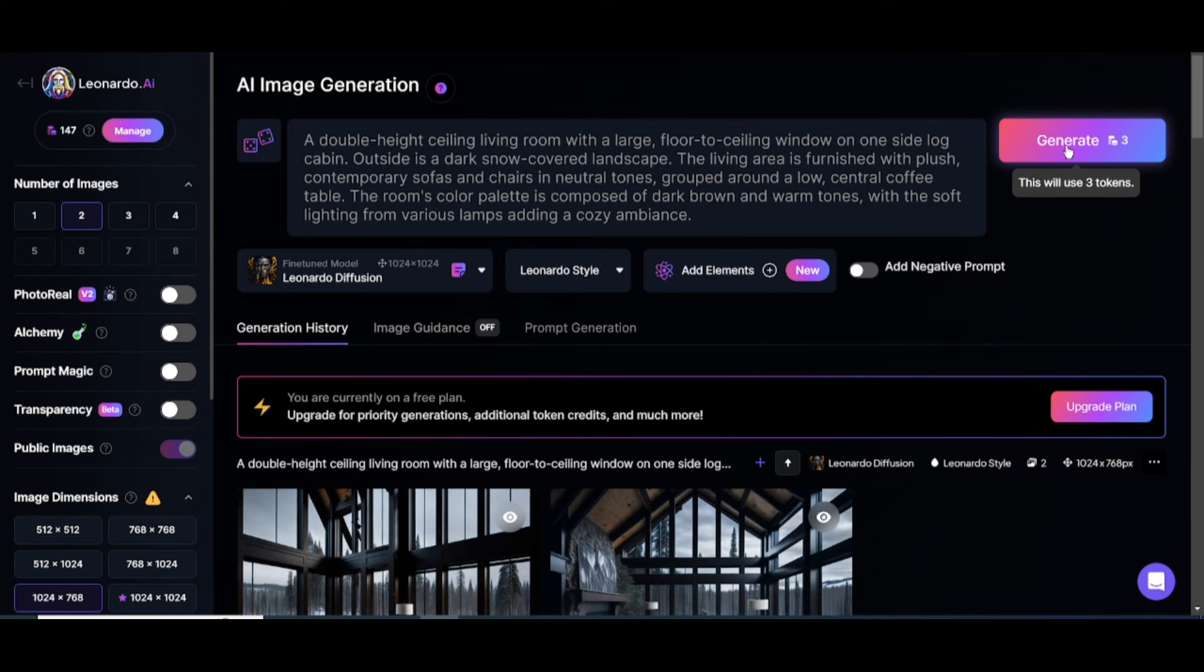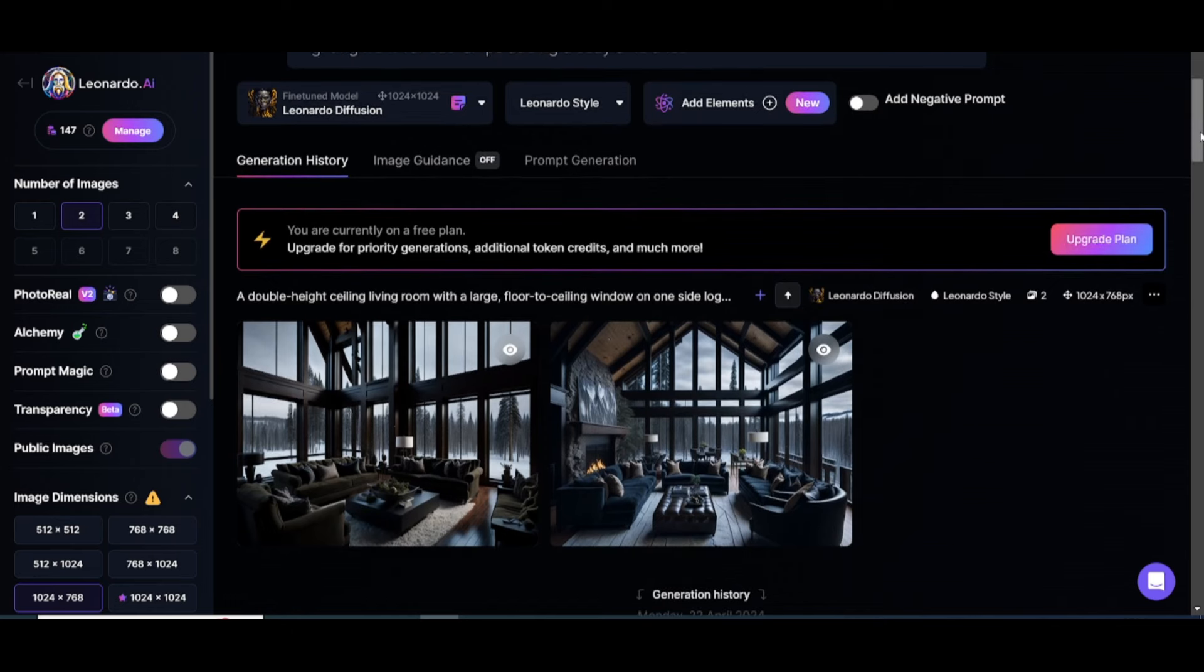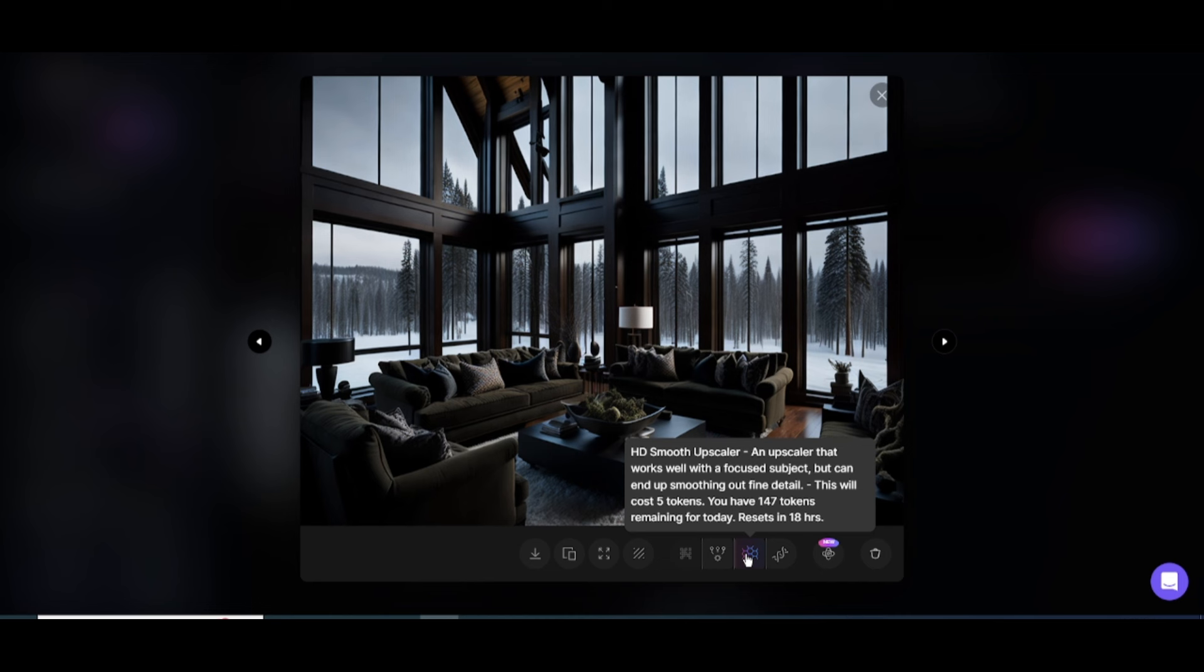If you're not satisfied with the result, you can regenerate the images by clicking on Regenerate button. Now, click on Upscale. Wait a while and then download the image.